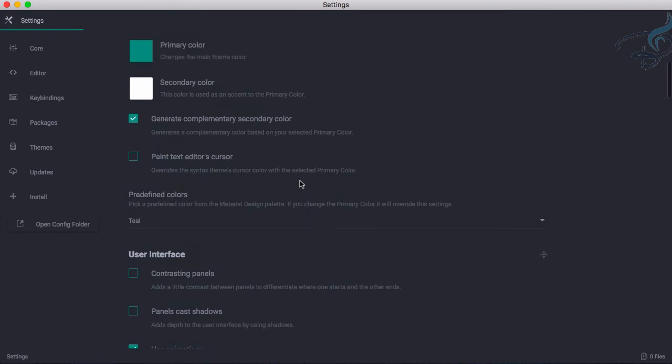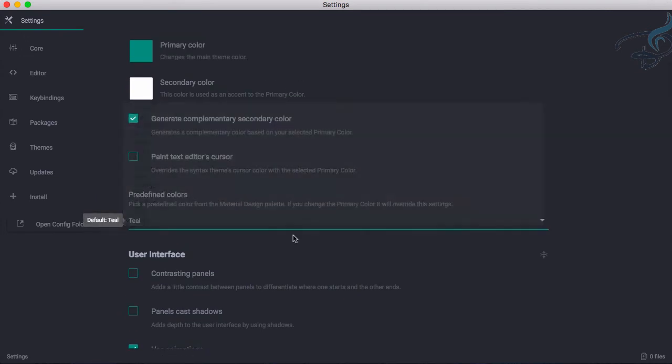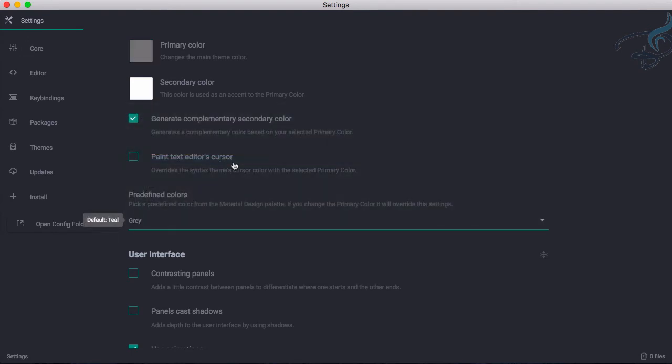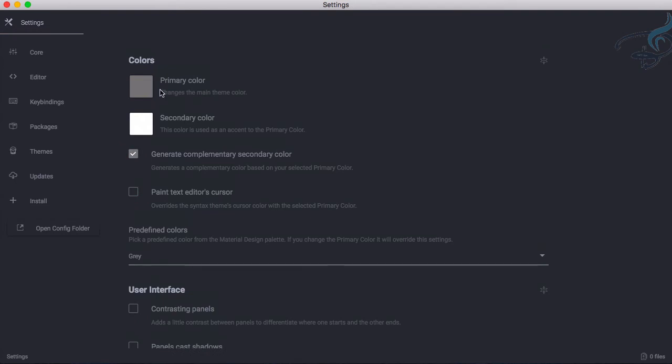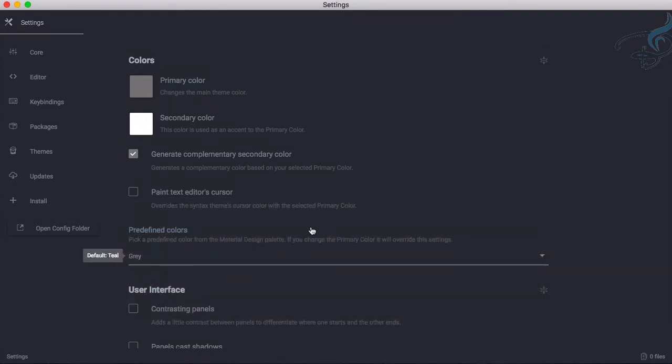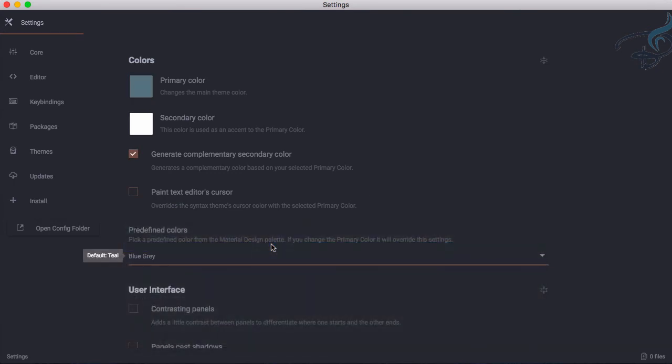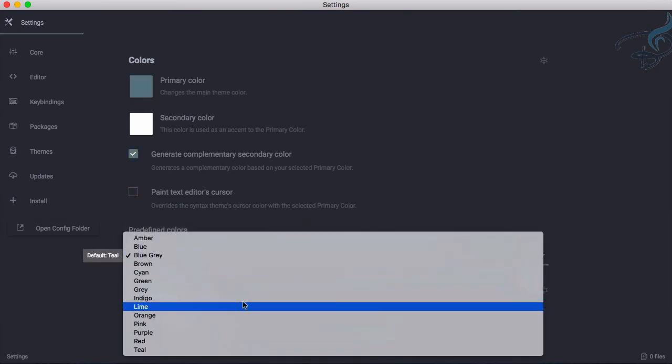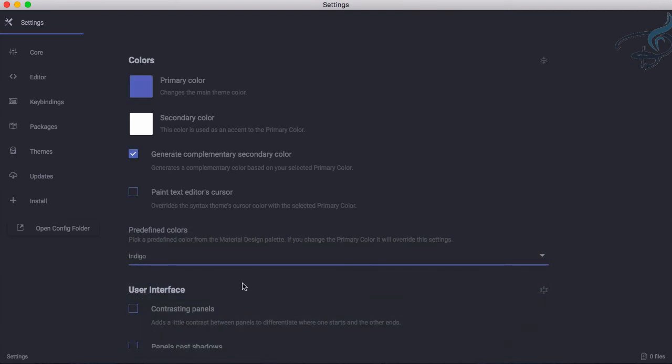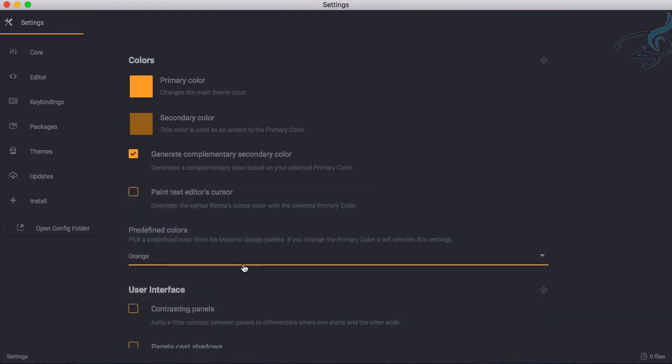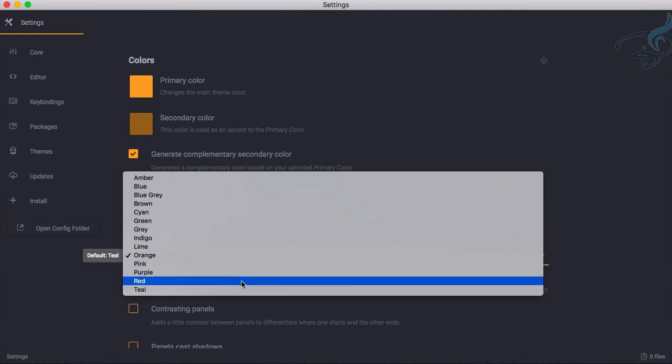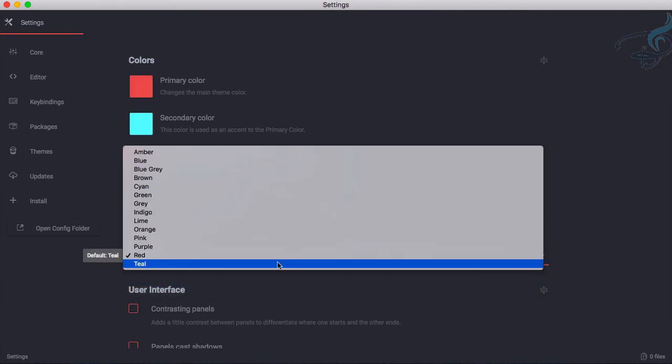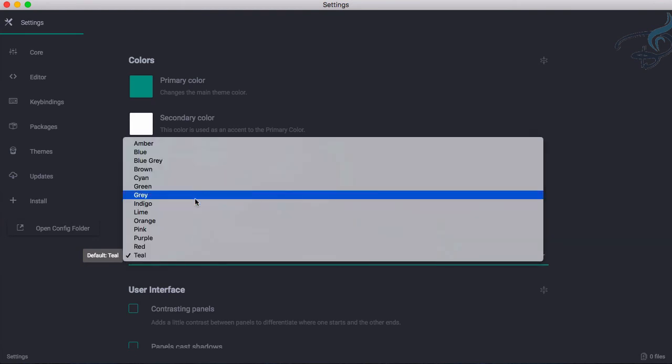This is what they have called predefined color. So if I choose this gray, it will now change the primary color. It's now giving various things to configure your Atom. Maybe indigo, yeah good. Orange, no never. Red, too dark. And teal.